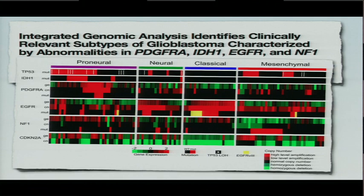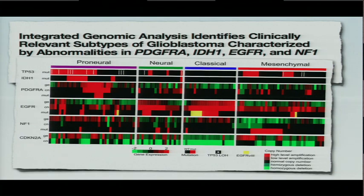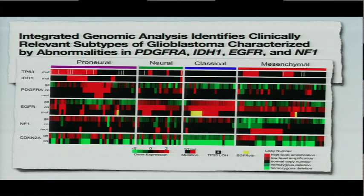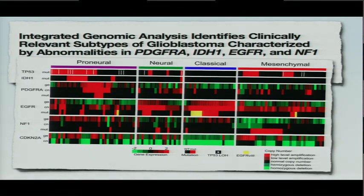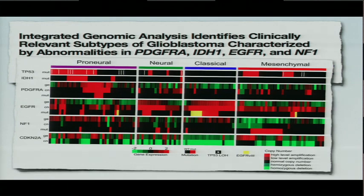What you see here is the four subtypes are shown at the top here. We'll just use the mouse.